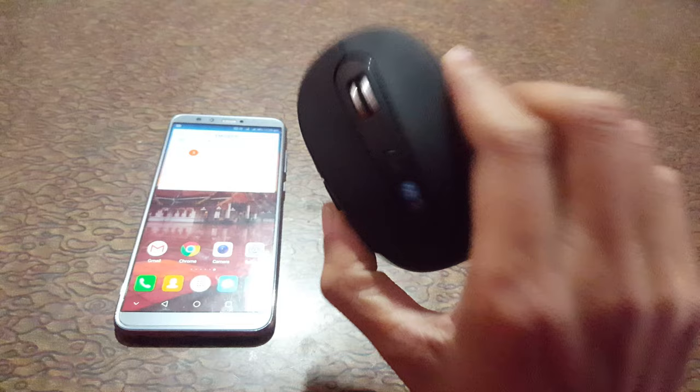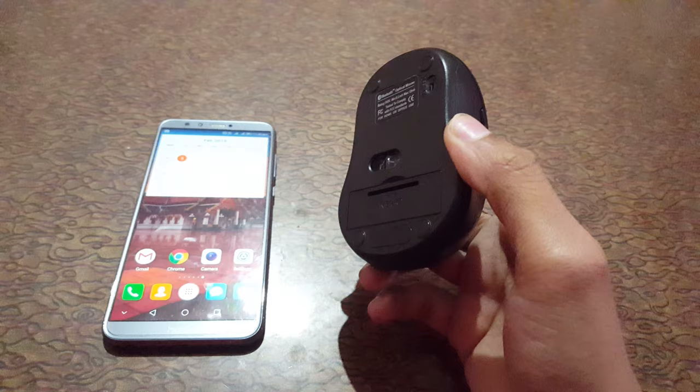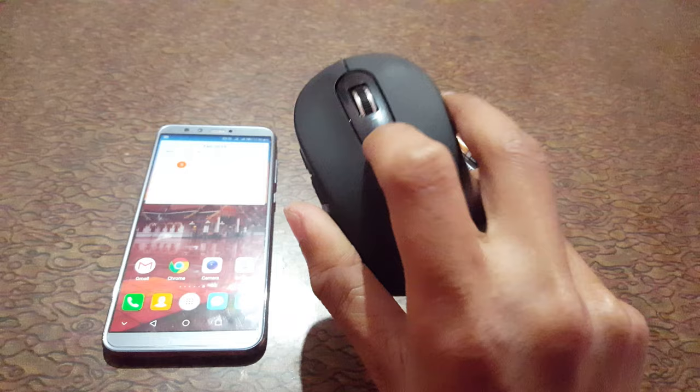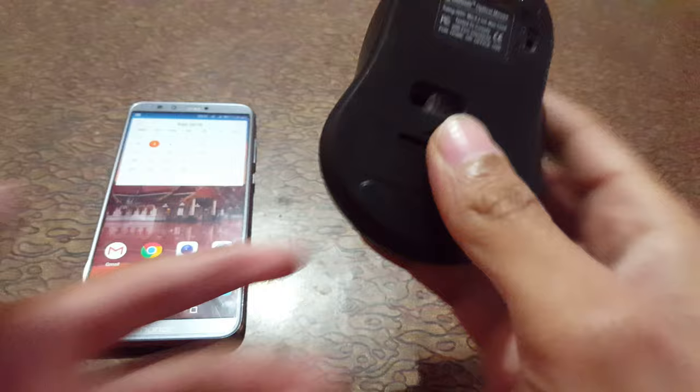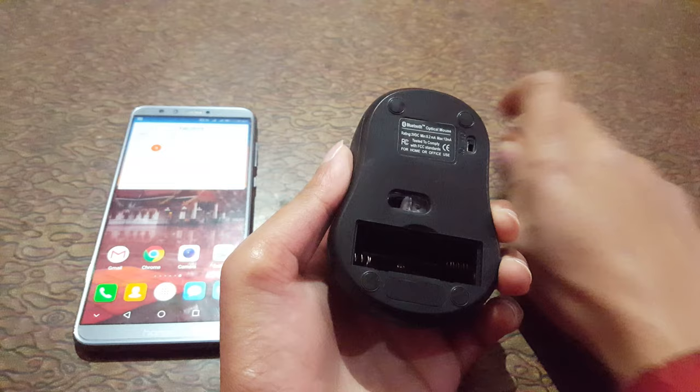So I have the Bluetooth mouse. This is the page up and down button, this is the DPI switch. Press it to change DPI levels. This is the on-off button, optical sensor. You can open it. This is the battery slot. You can insert two triple-A batteries over there.